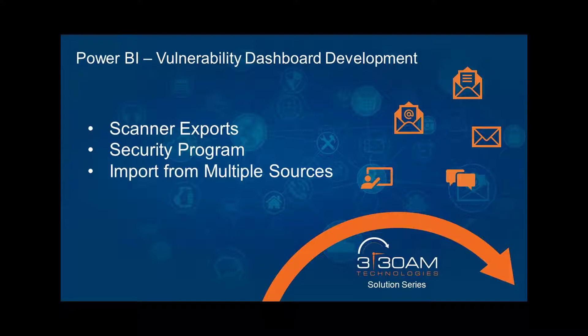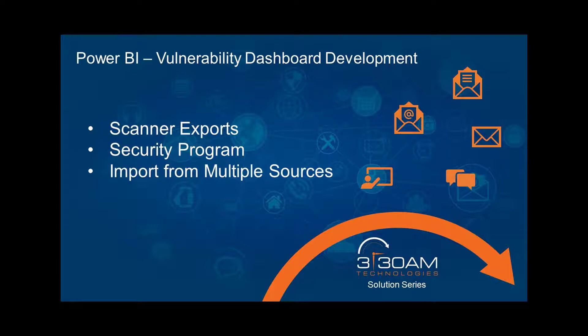Requirements to secure data can be self-imposed, come from a regulatory requirement, and or be industry specific. Vulnerability scanning and reporting is one component of a holistic information security program.